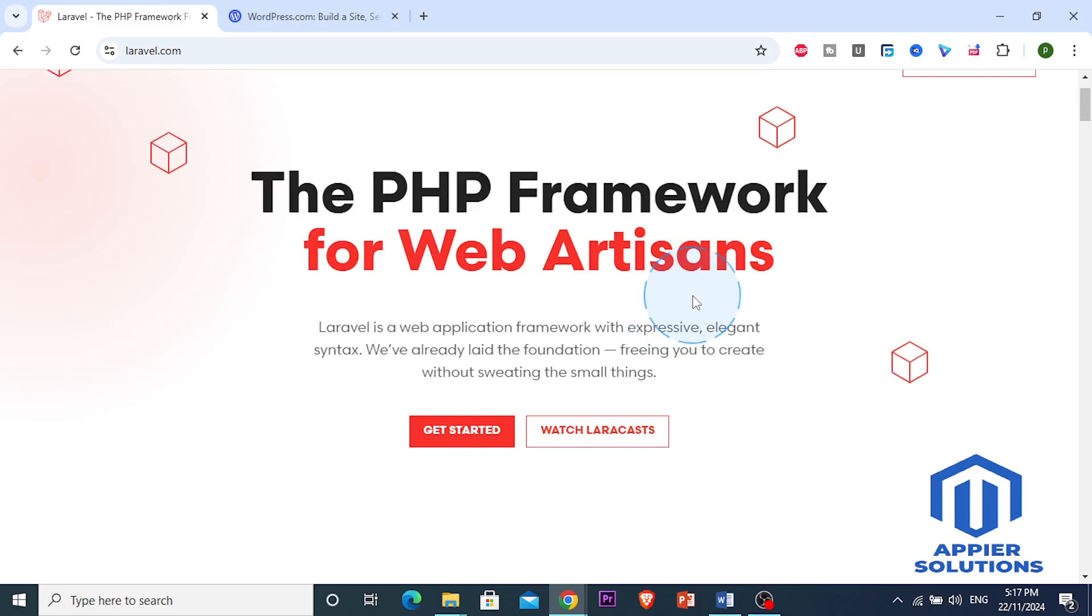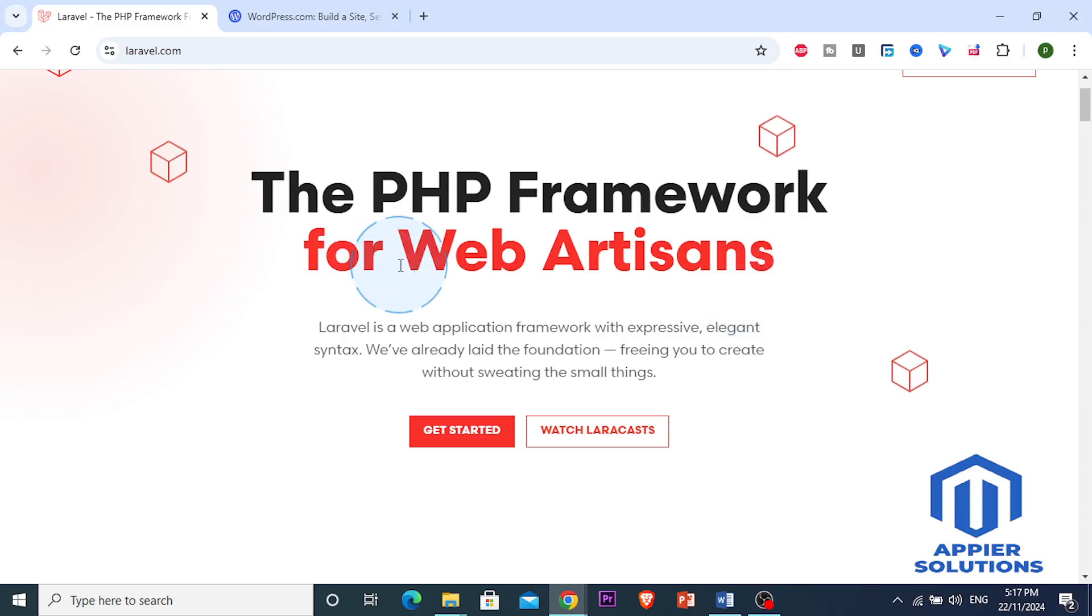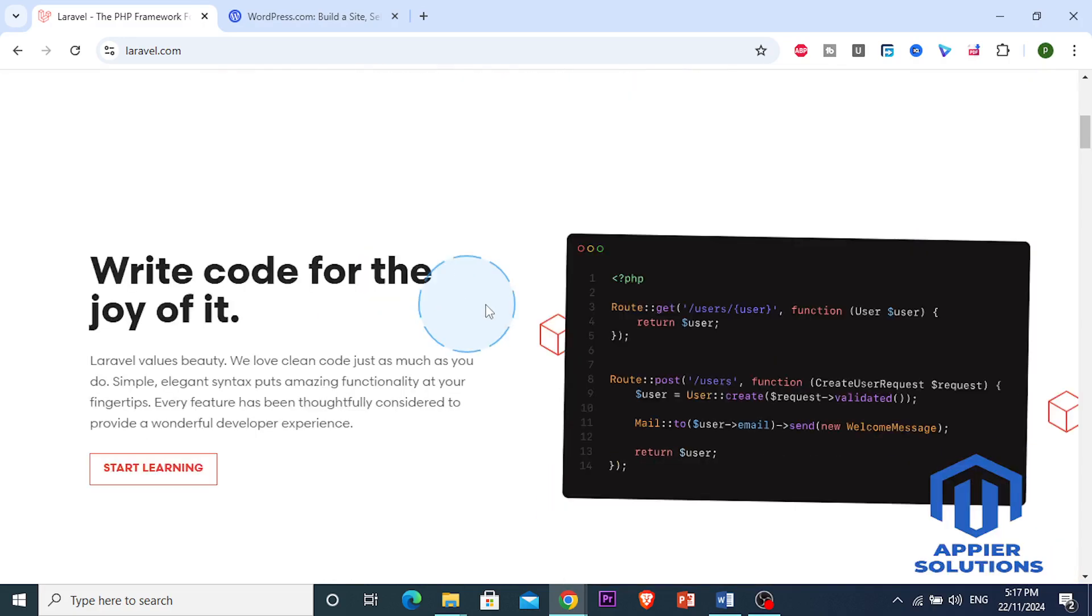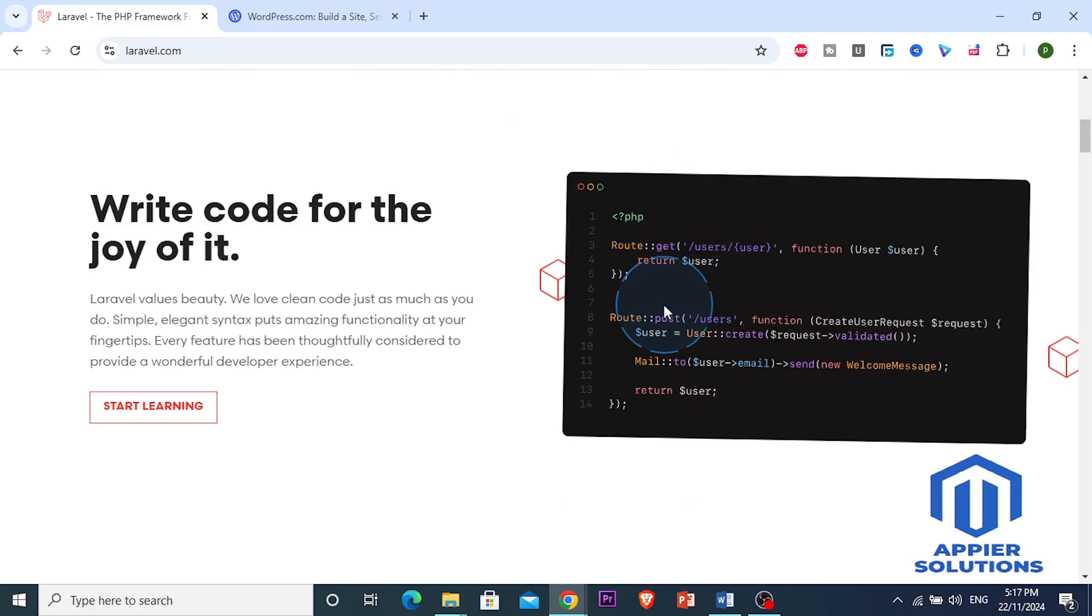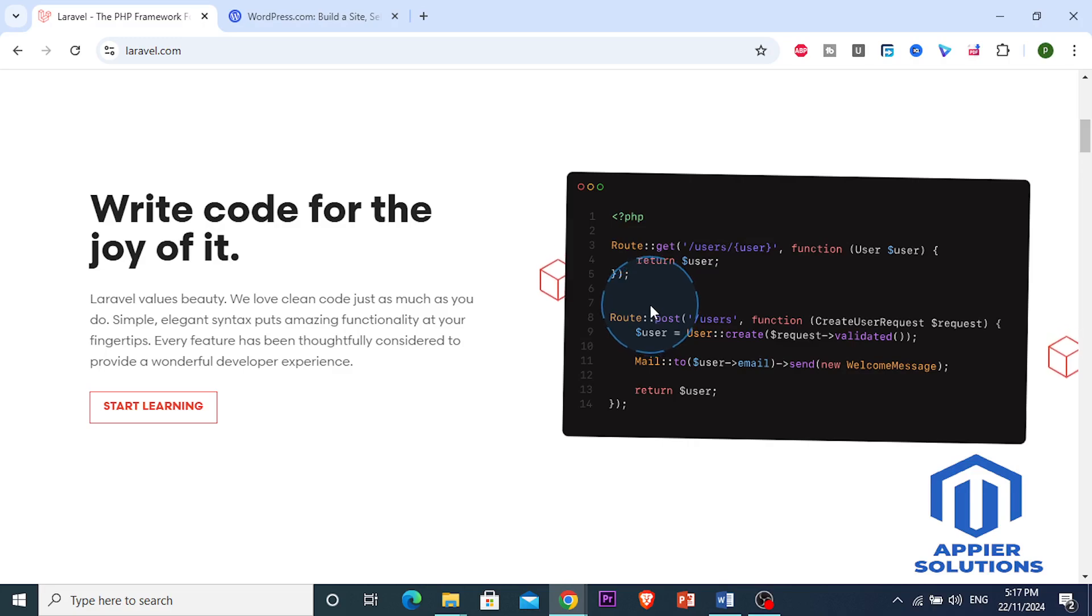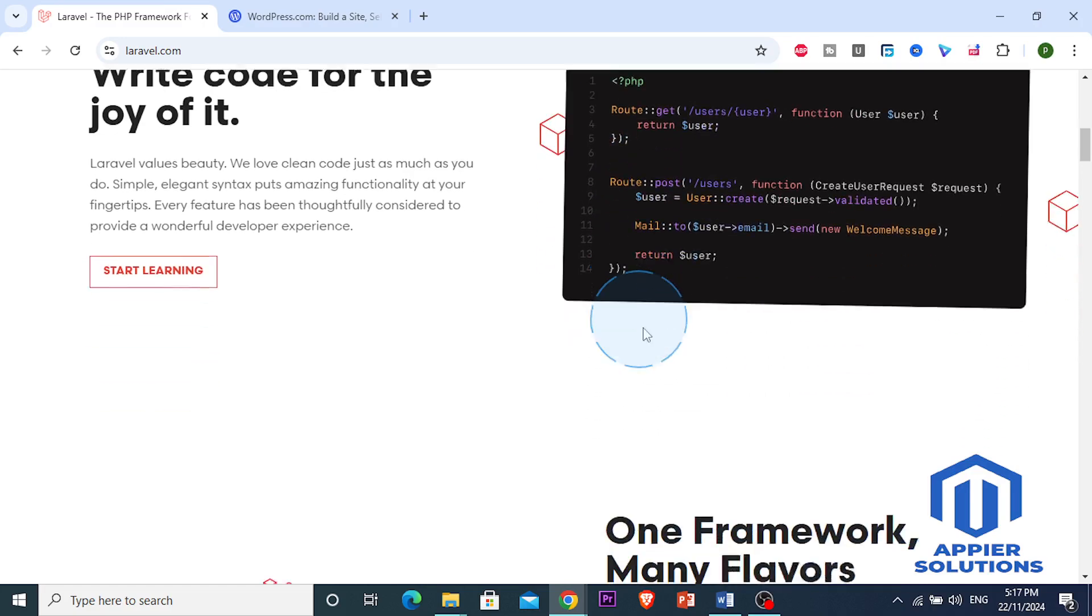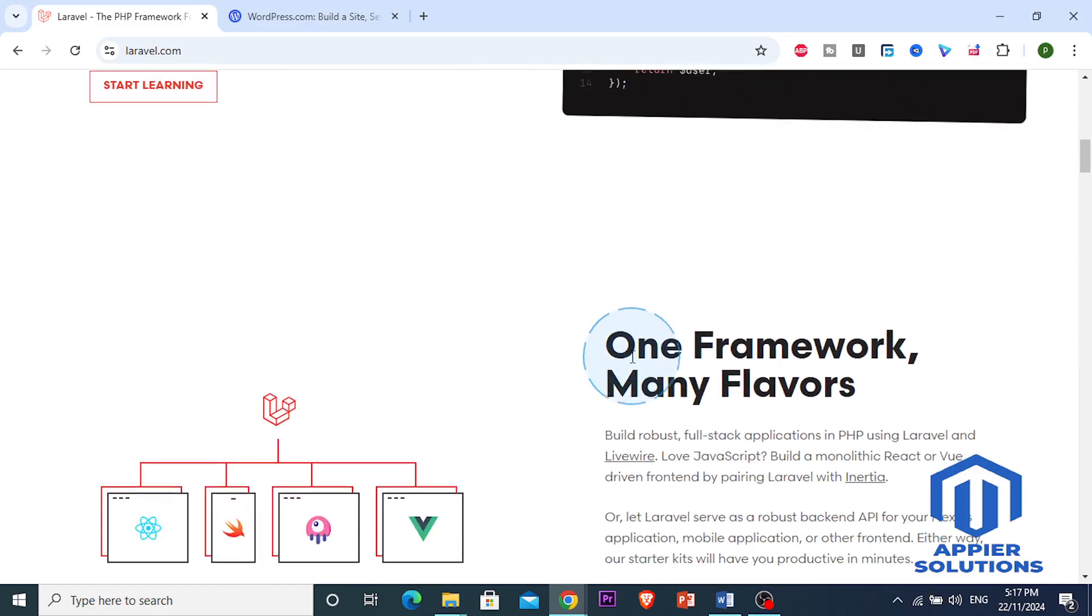However, Laravel has a steeper learning curve. It's not ideal for non-developers or those looking for quick out-of-the-box solutions. But if you're planning to build a tailored solution, Laravel can save you time and headaches in the long run.